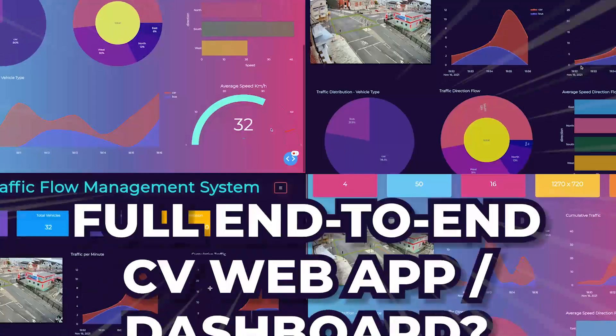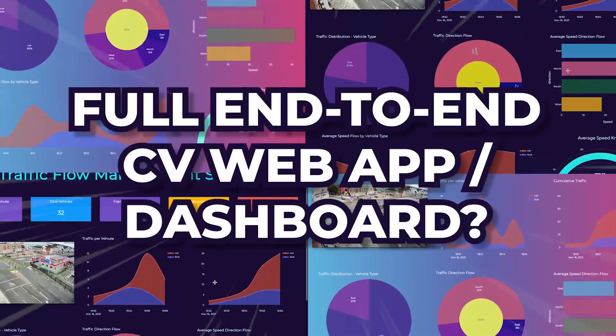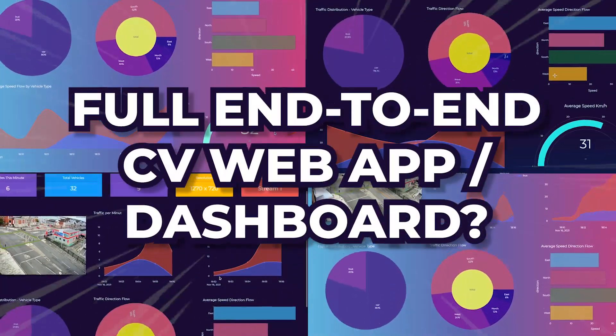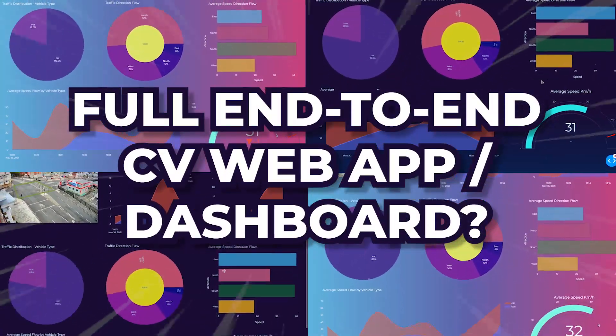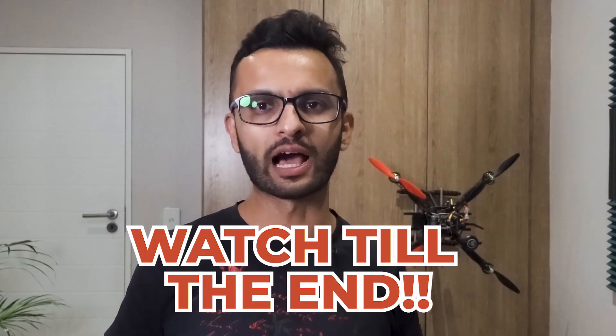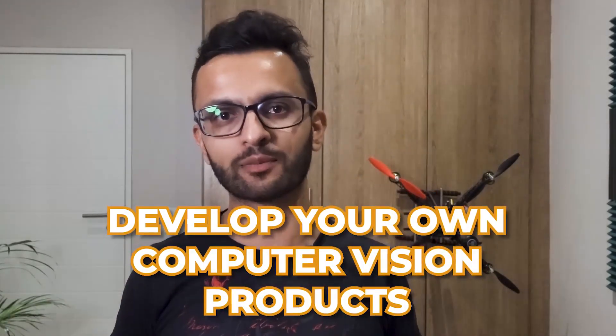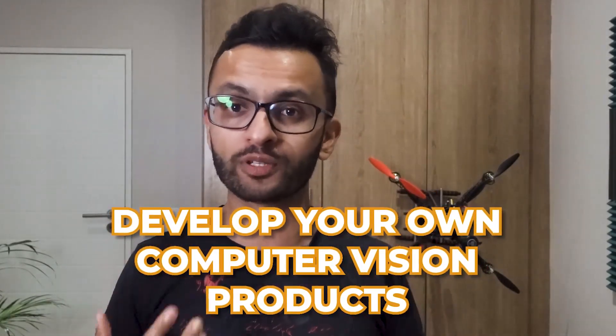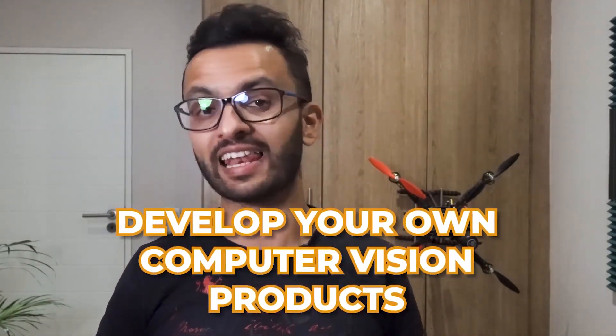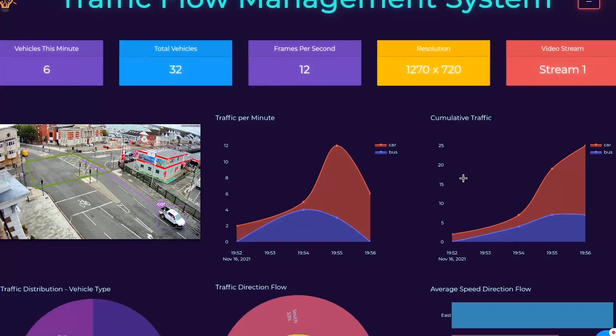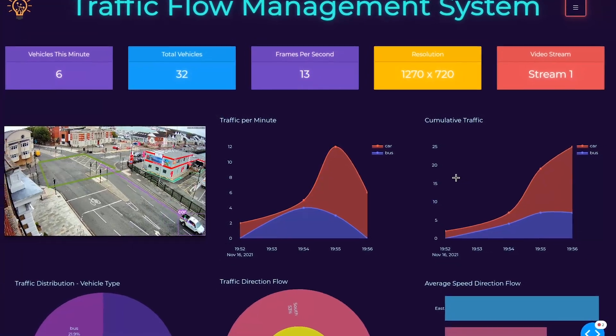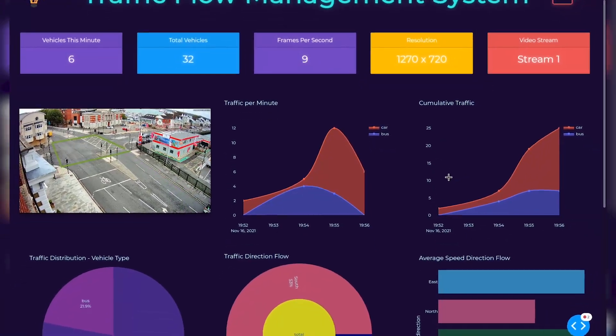Are you wanting to build a cool end-to-end computer vision web app or dashboard but don't know where to get started? Well, if this is you, then watch right till the end where I'll reveal my 5-step process as to how you can develop your own computer vision product like this one, which you can also use in production.